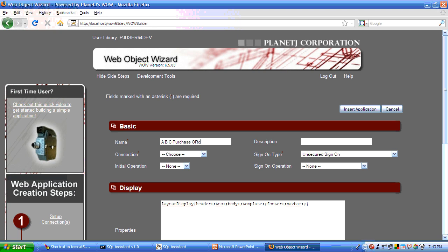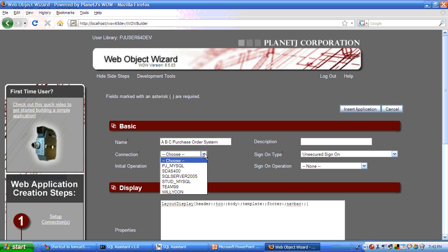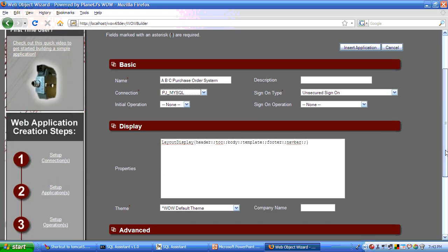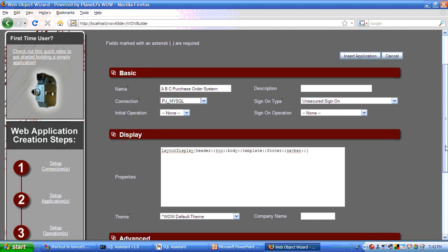We will give the application a name. Let's call this ABC purchase order system. The goal of this application will be to create a web application for viewing purchase orders. The next thing we do is we select the connection that this application is going to pull data from. And again, that can be any relational database.